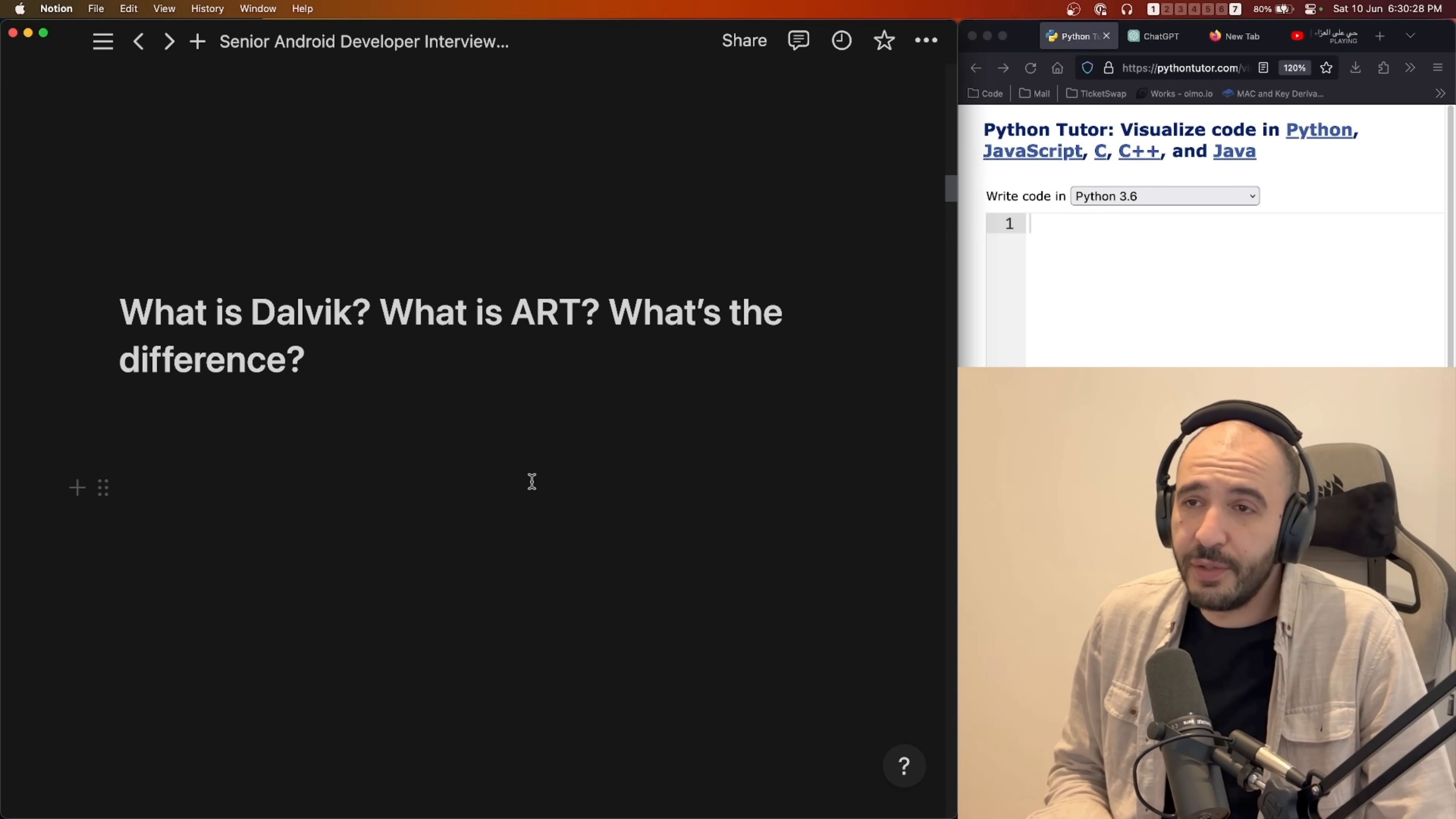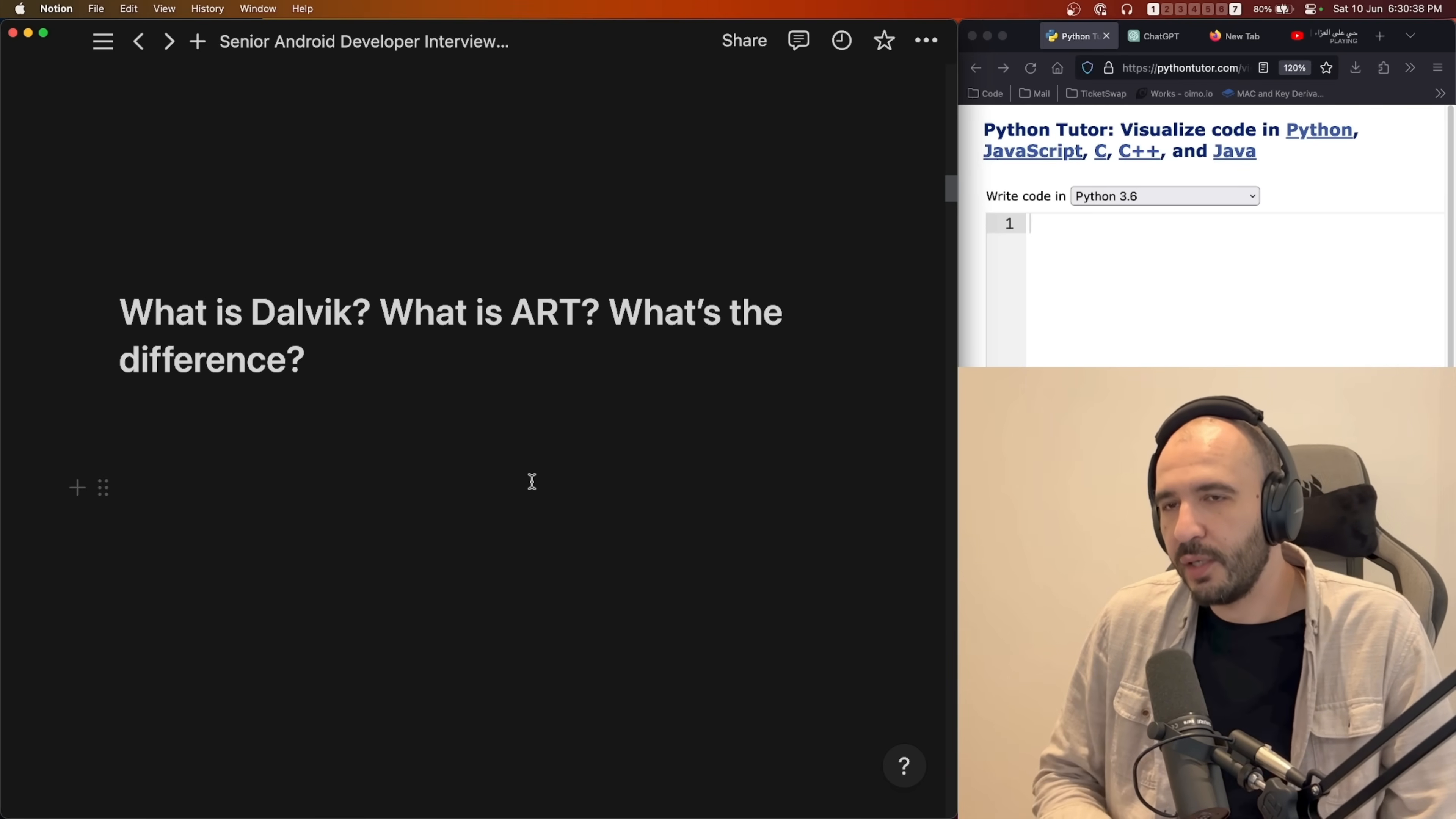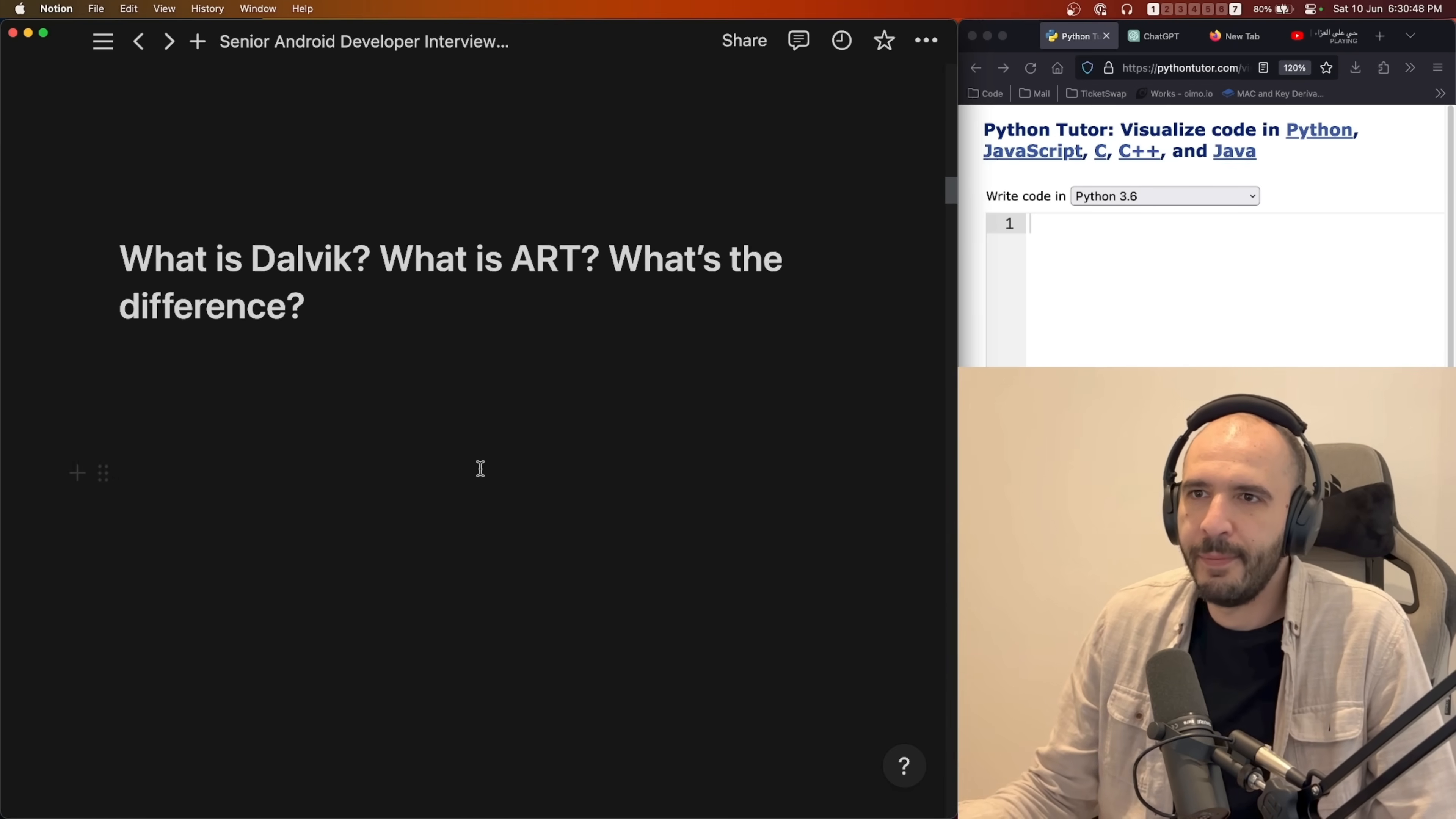I said just-in-time compilation. It's wrong. ART brought ahead-of-time compilation. Dalvik was just-in-time. ART is ahead of time. He didn't correct me as we're talking. Now I'm correcting it because they just say okay cool, next.